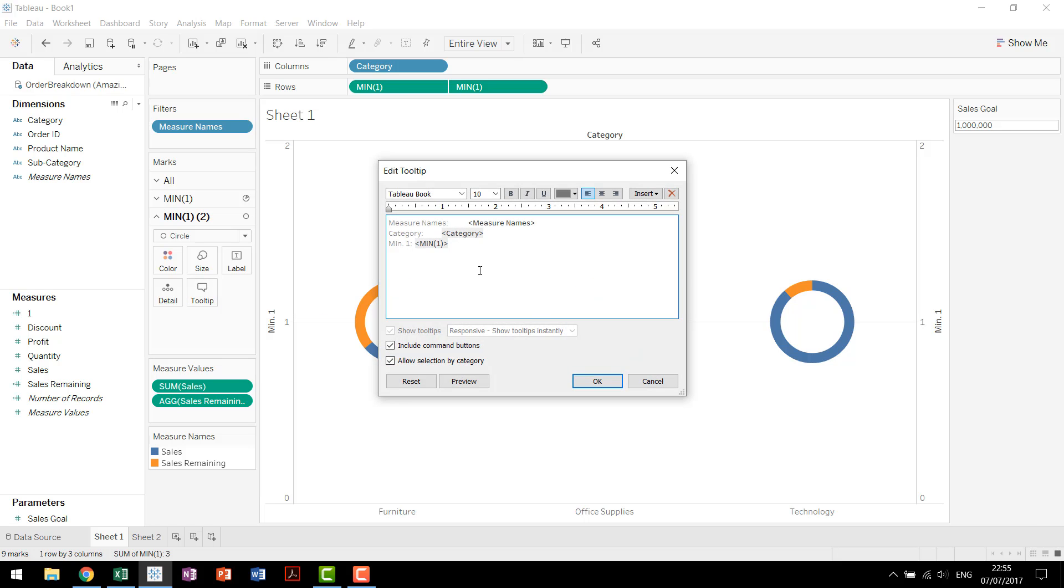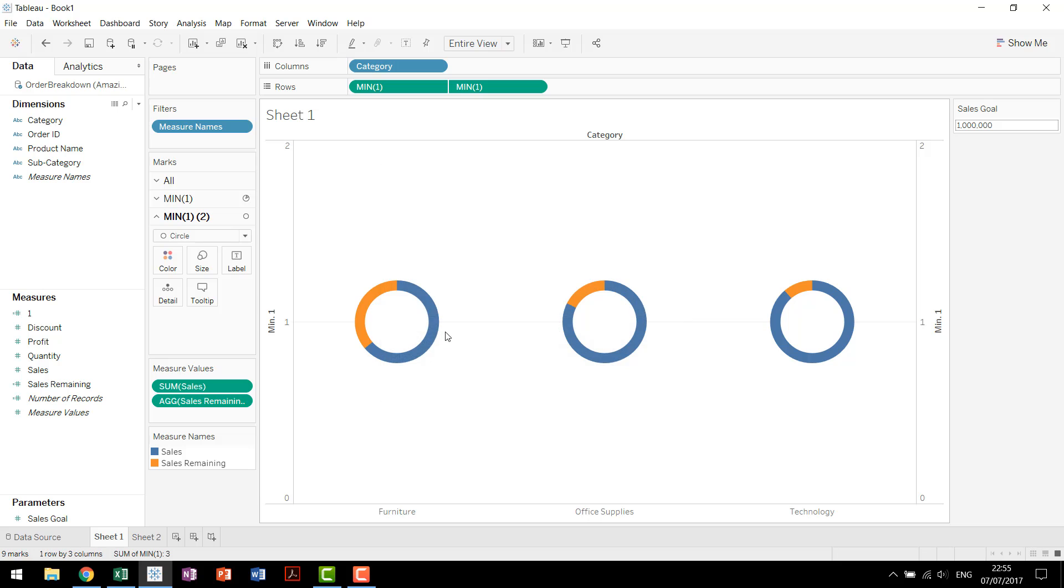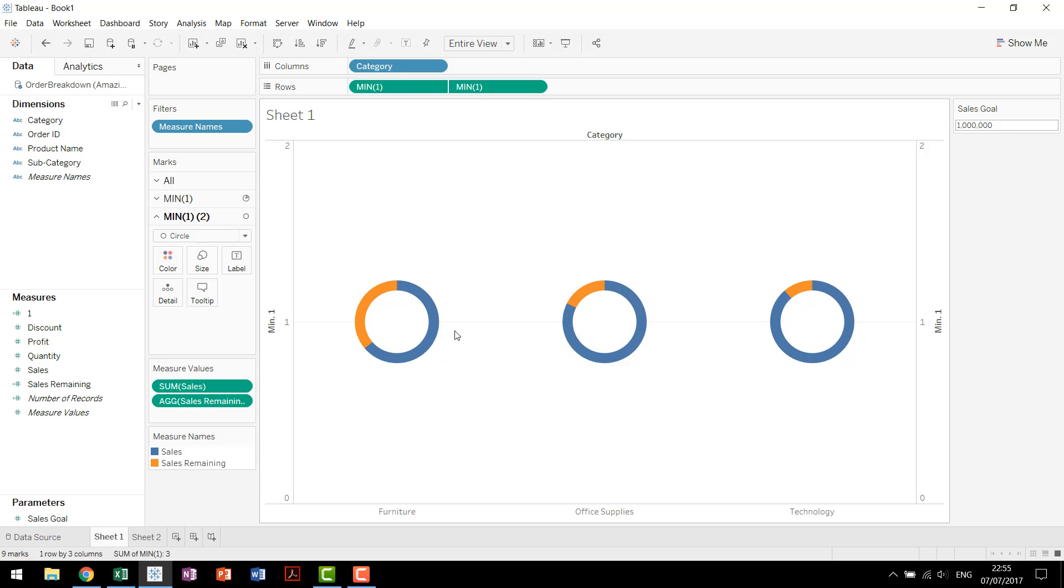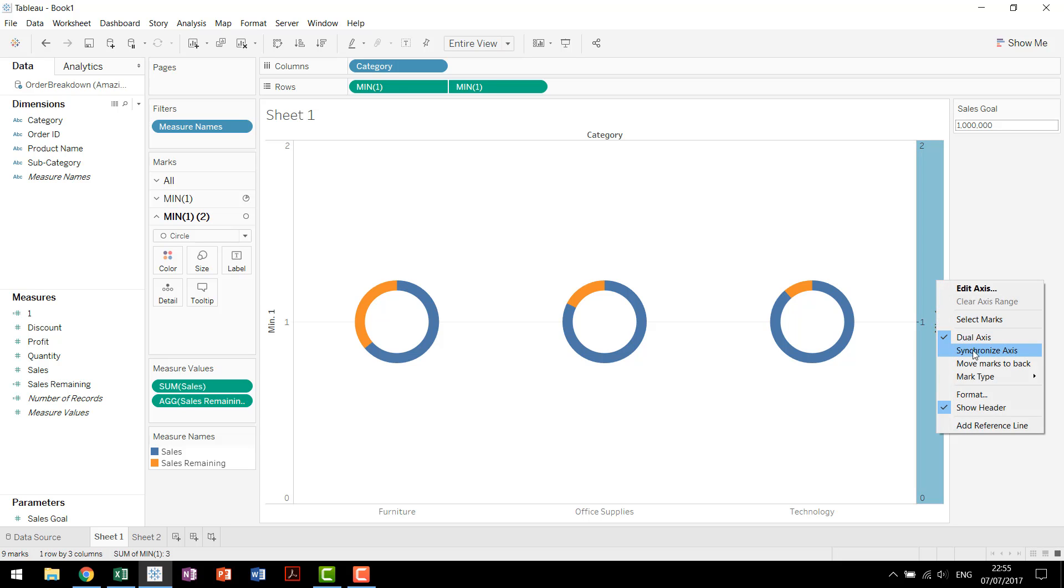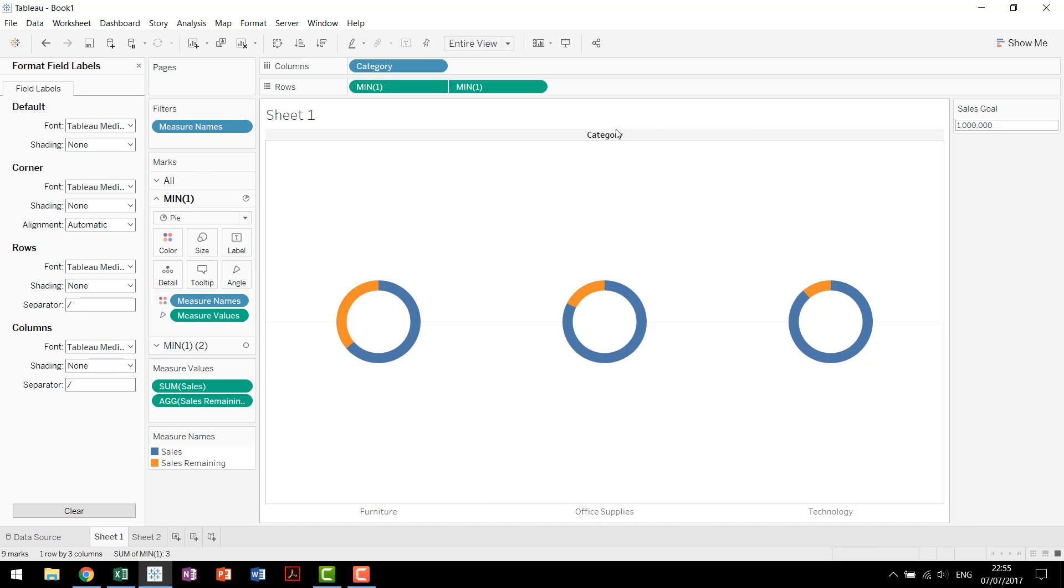We can go into the tooltip real quick and get rid of that min1, which we don't really need. Get rid of actually everything for now. So now we have our donuts that we're looking for. We're going to come in, right click, clean this up a little bit. We won't show the headers.